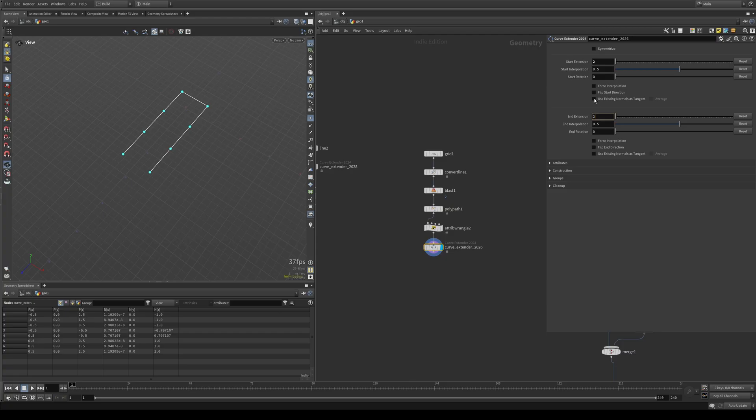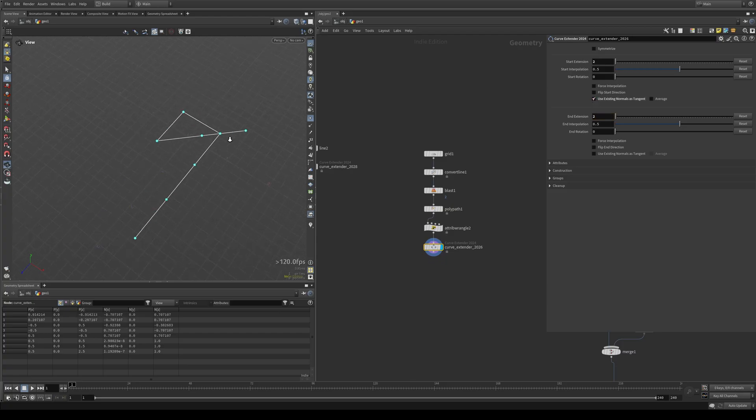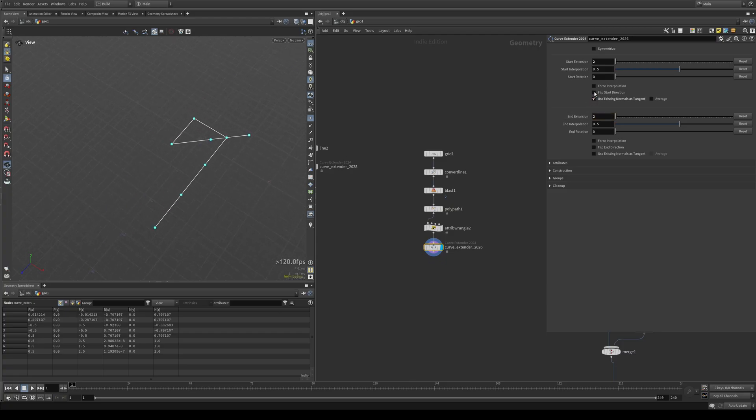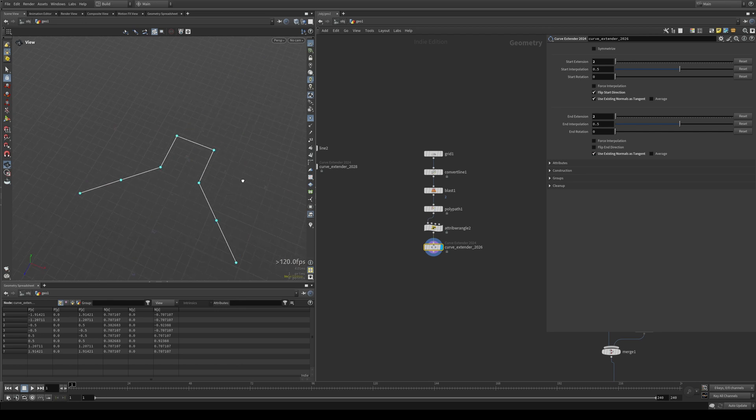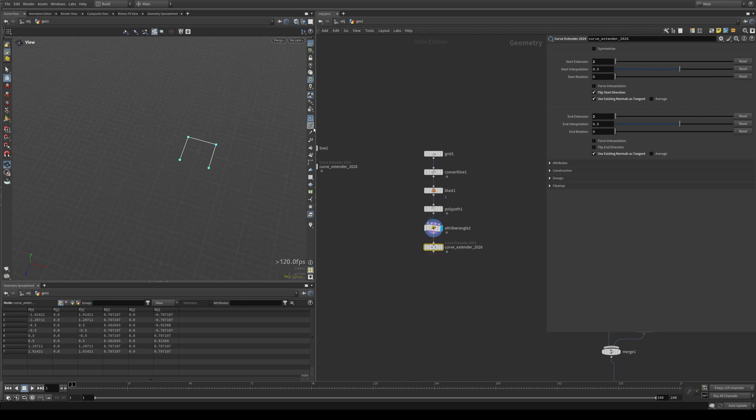So we can just extend as we normally would. And then just hit use existing normals as target. And you can see it's going the other way for the start points. Just hit flip start direction and turn on use existing normals for the end as well. And there you go. Now it's following the original normals of the curve.